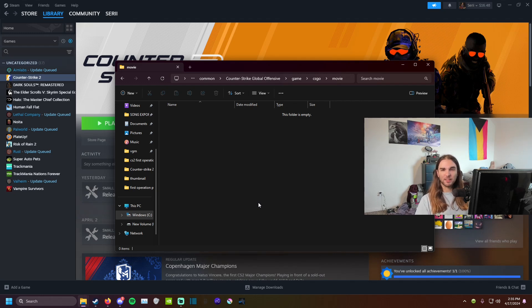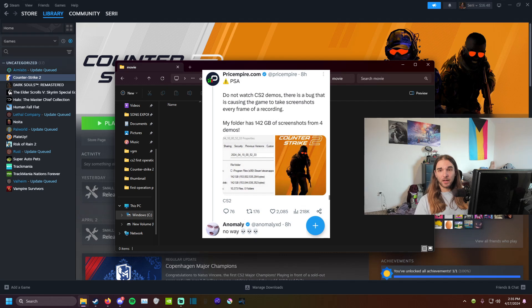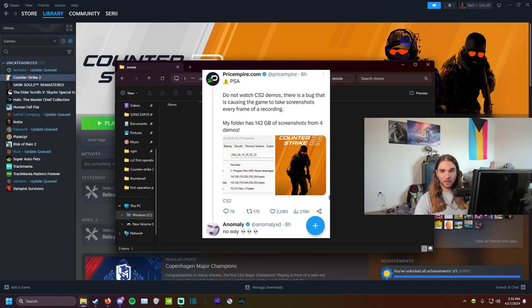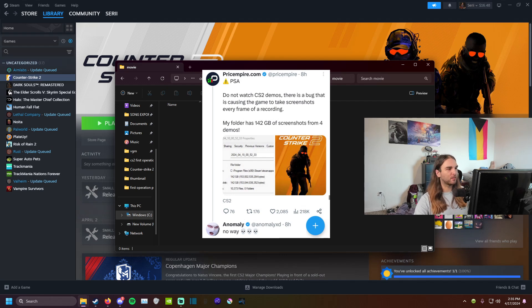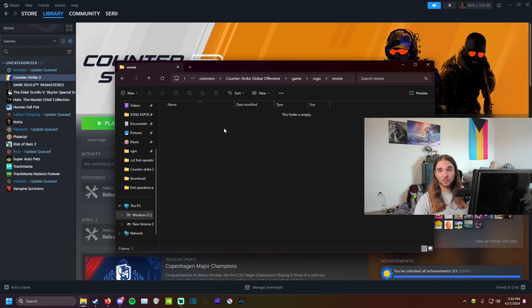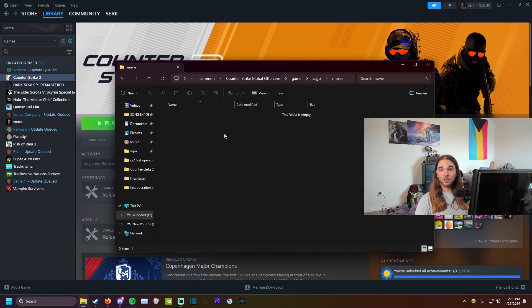Shout out to priceempire.com on Twitter. They brought it up yesterday where they figured out that this path was part of the demos being broken and the files were huge. I think CSGO Empire said their file was like 126 gigabytes of just pictures. Zephyr, my queue partner, his was like 90 gigabytes, mine was 60. But this is something that if you've had that issue with demos at all, you need to go in and fix it like this.